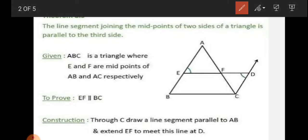That means, if in a triangle ABC, E is the midpoint of AB and F is the midpoint of AC, then the line segment EF is parallel to BC.